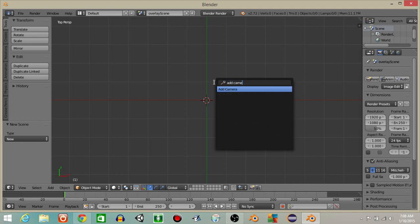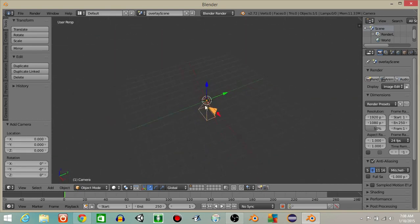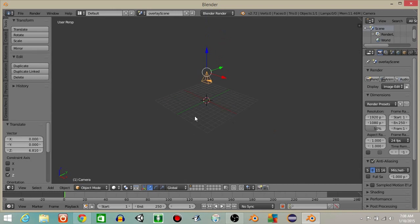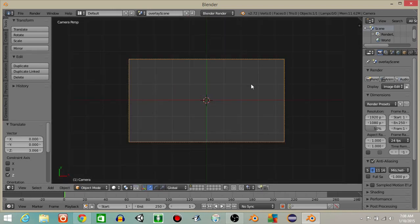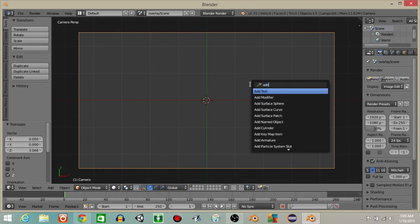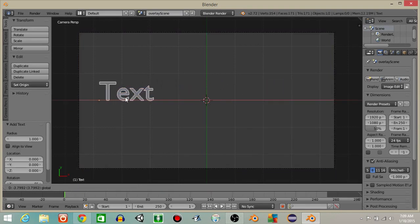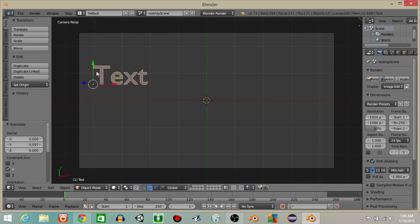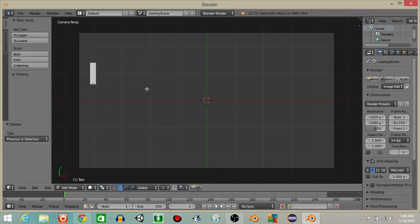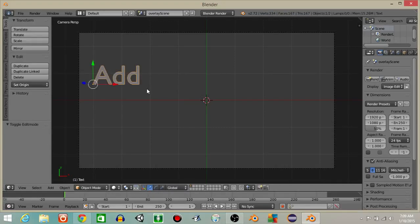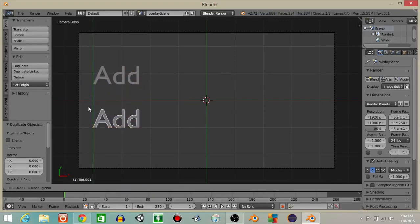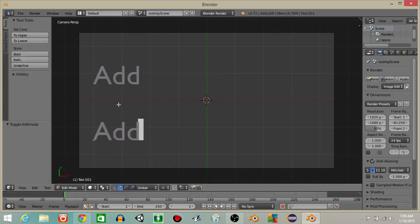Now I'm going to hit spacebar and then add a camera. Once you have that in the game, drag it up like this and hit 0 to go in the camera view. Then do spacebar and add a text object. That's going to edit mode, or hit the tab key, and let's rename this to 'add'. I'm going to hit shift and D to copy it, drag it down, hit the tab key to go into edit mode, and rename this to 'subtract'.